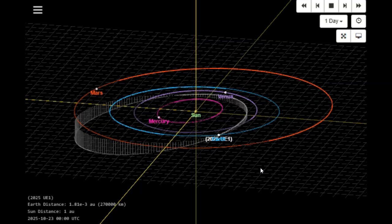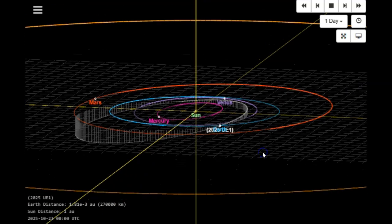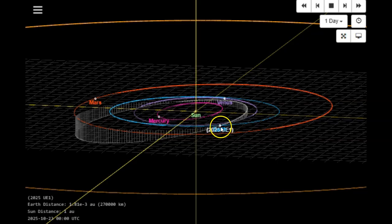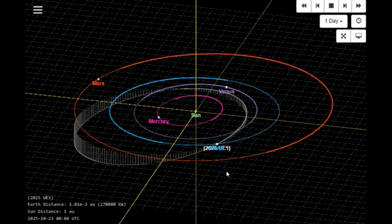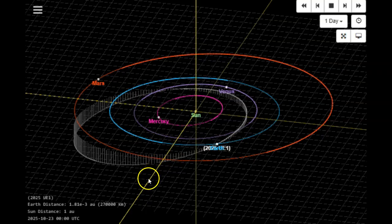It is at a pretty decent inclination coming from below the elliptical plane. And it looks like it'll cross the plane right as it goes by Earth. What luck! This might be why they're having such a hard time seeing it.